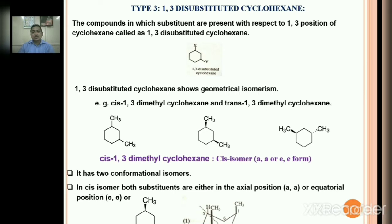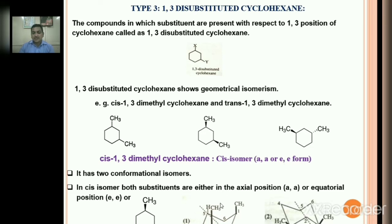So remember, cis-1,3-dimethylcyclohexane shows 2 conformers: one is axial-axial and another one is equatorial-equatorial. This axial-axial on ring flipping is converted into equatorial-equatorial. These are the 2 main conformers for cis-1,3-dimethylcyclohexane. Let us now draw various conformation structures for cis-1,3-dimethylcyclohexane.